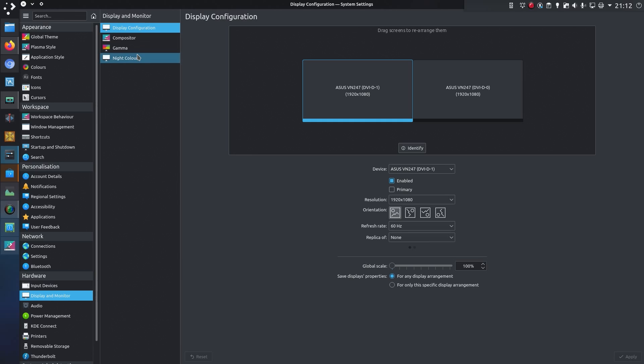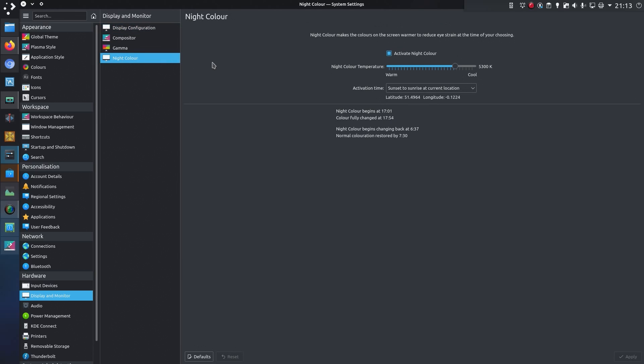The options for nightlight are under display and monitor, that's the same feature I saw from right clicking on the widget.